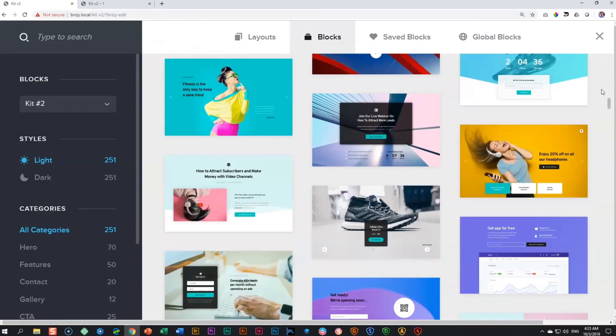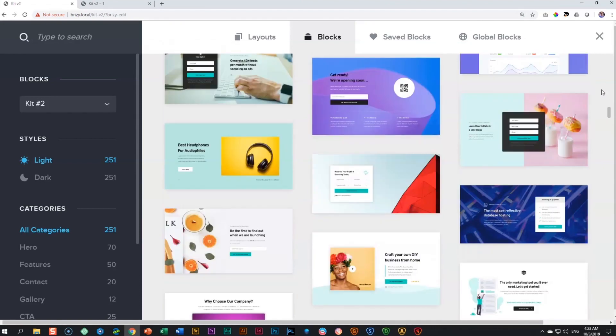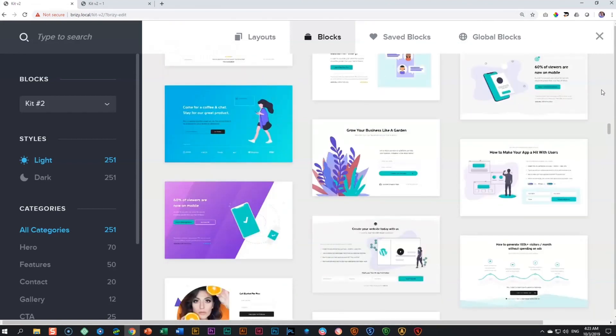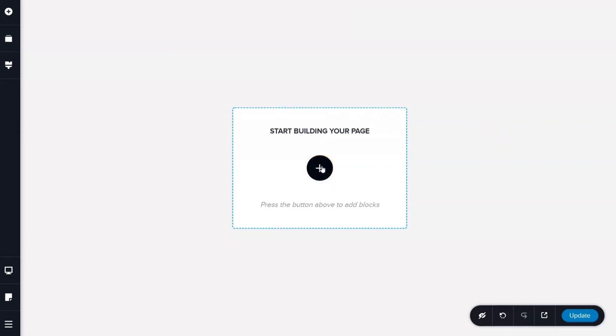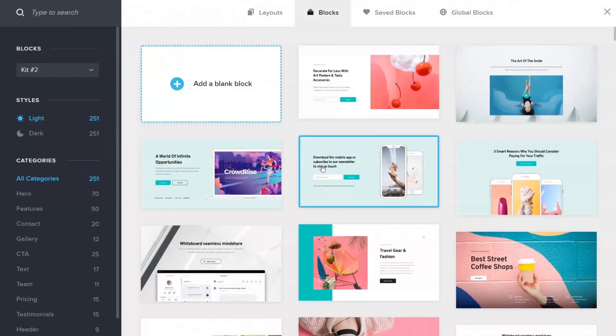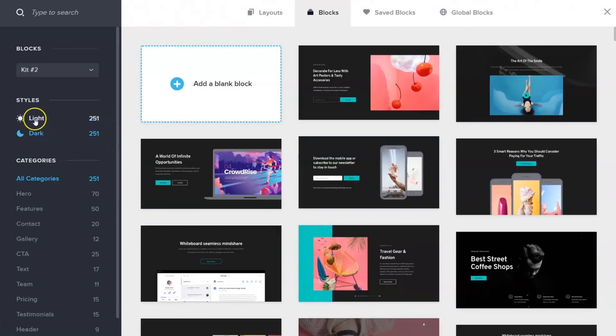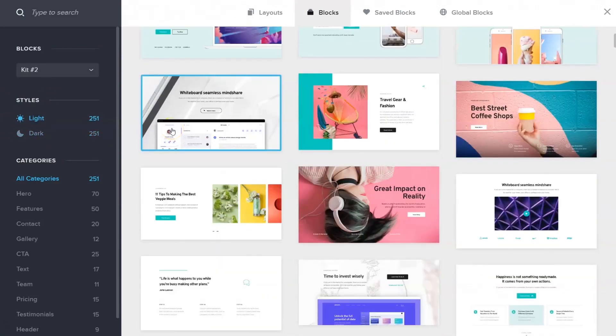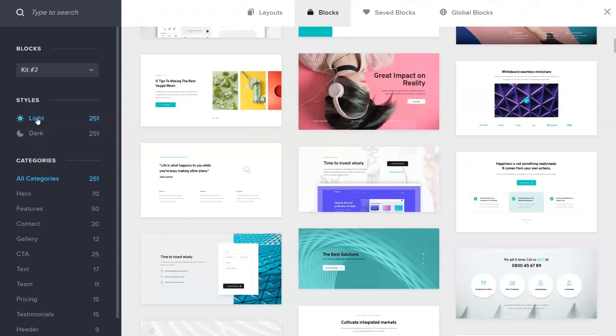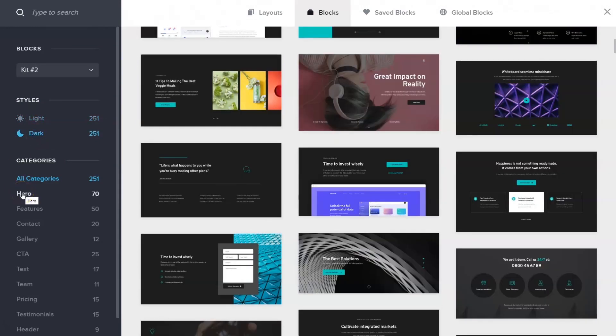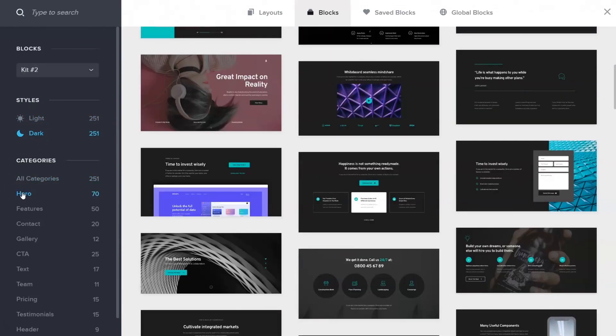In kit version 2, you'll find over 500 choices to kickstart your web page making journey. Simply click on add a new block, and from the block manager and library you can choose between light and dark versions of these amazing creative and modern styled ready-made blocks.